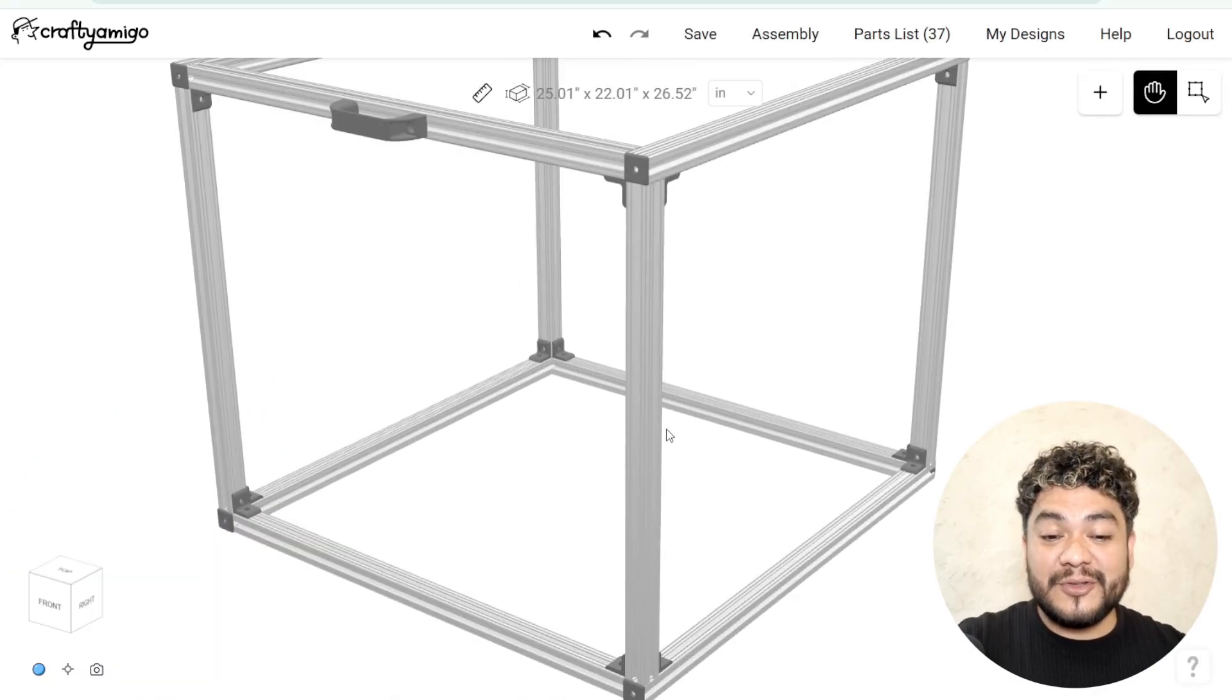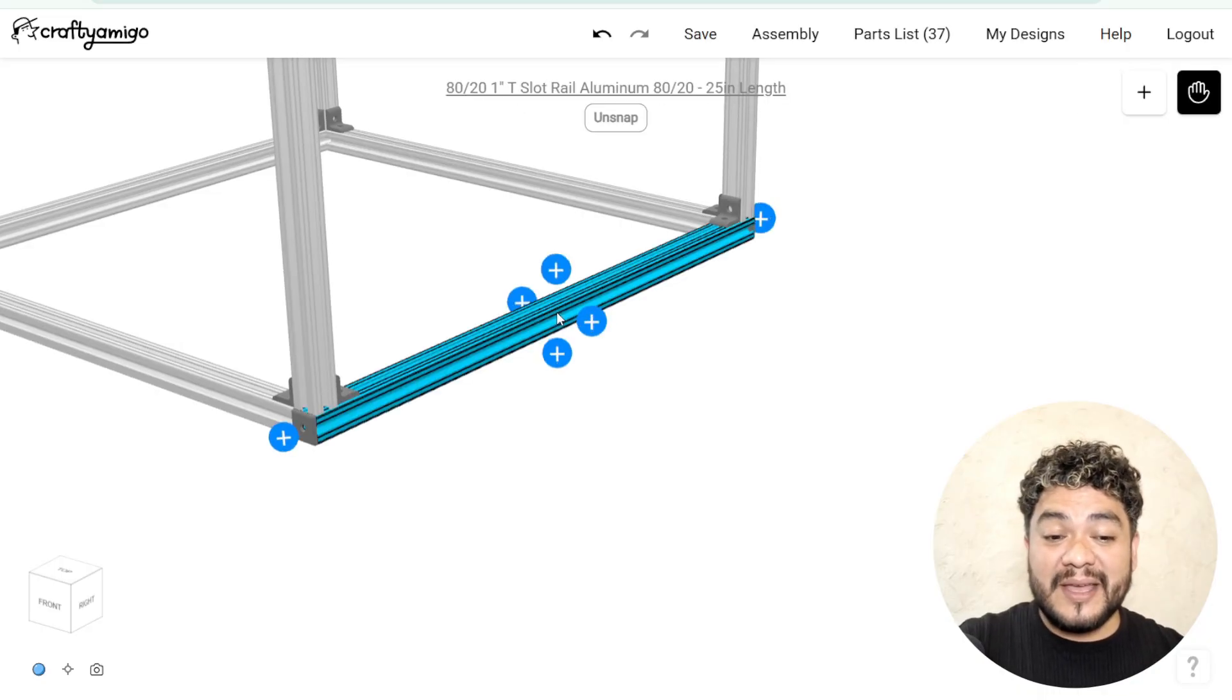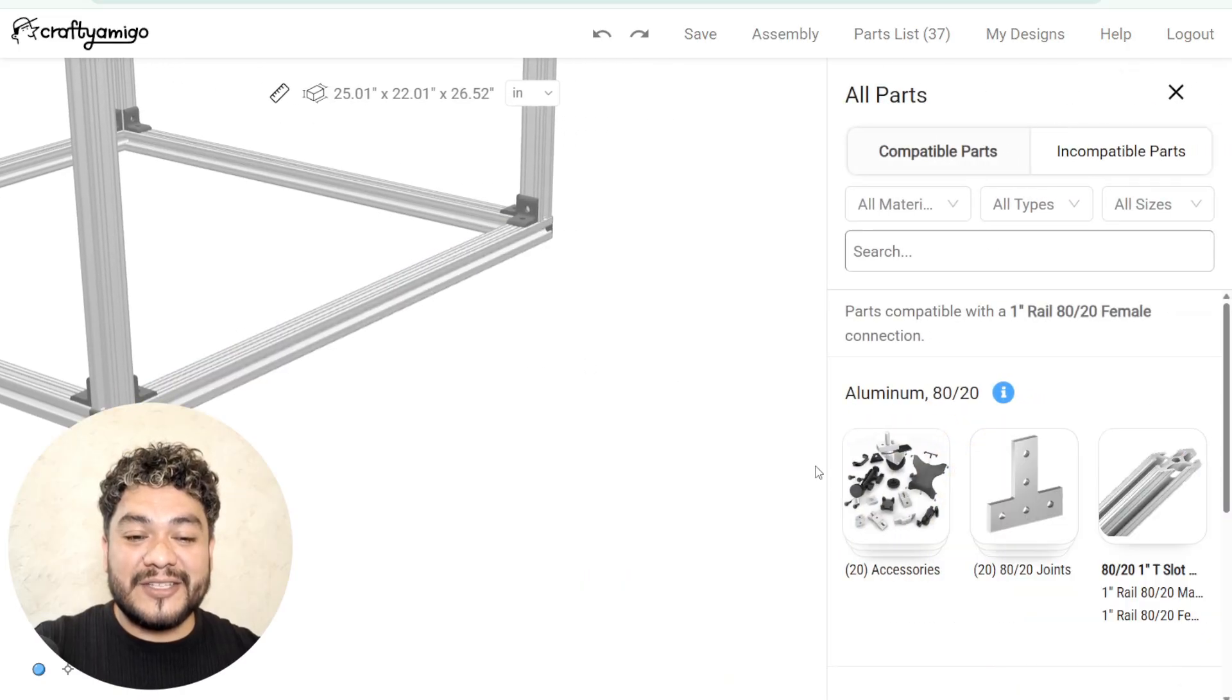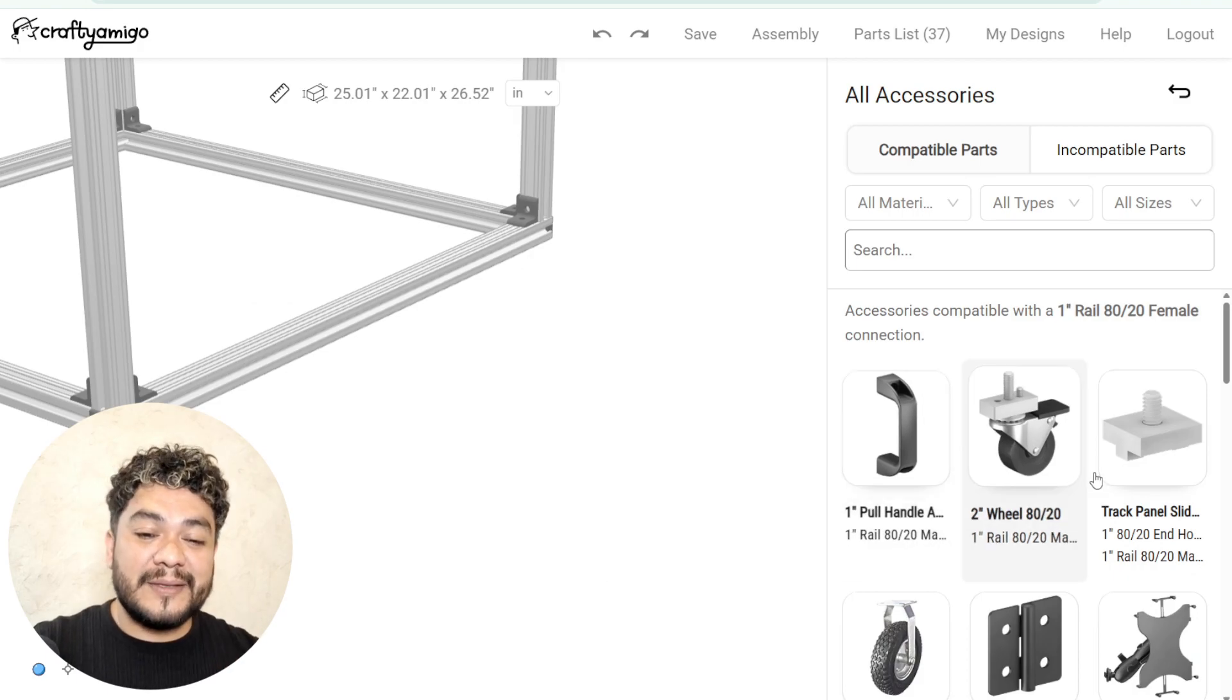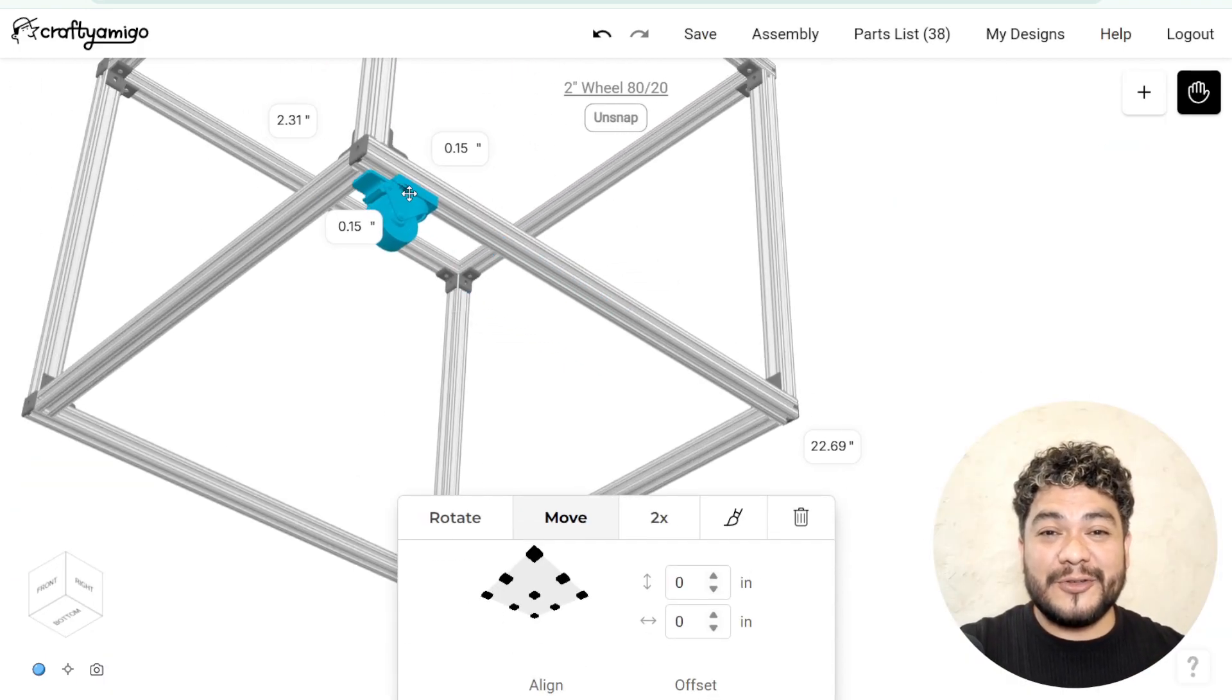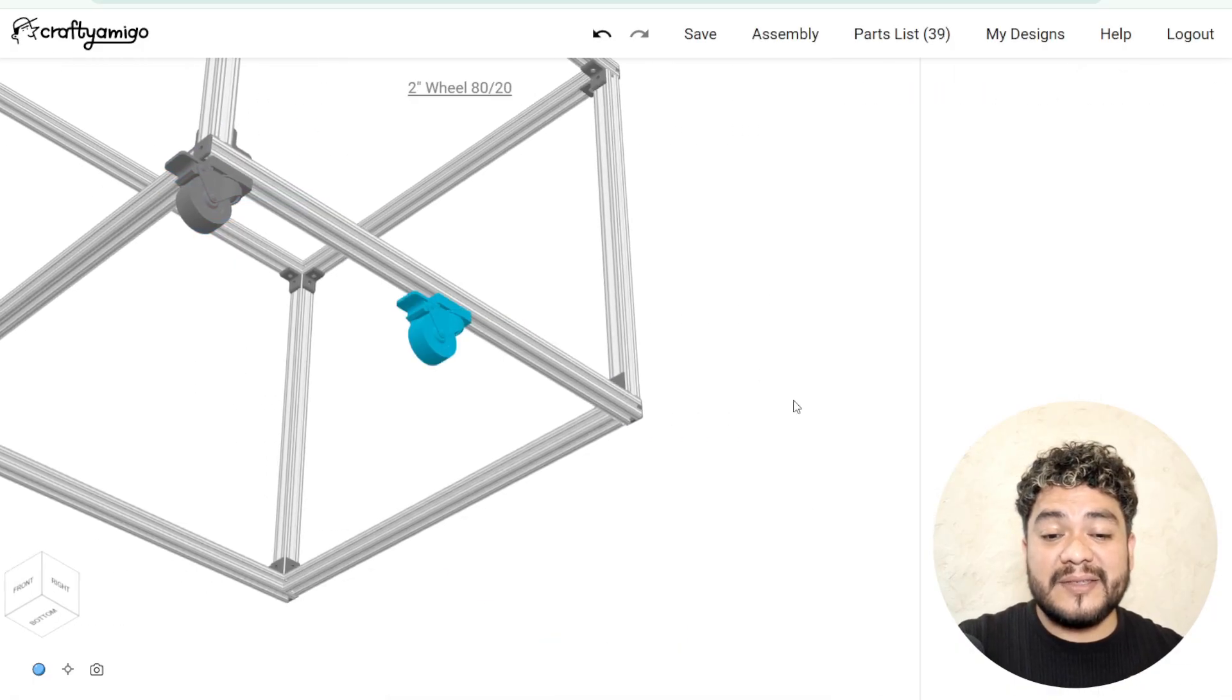Now, we'll attach the wheels to the cart. Click on the profile where you want to place the wheel. Click on the plus at the desired spot. In accessories, look for the 2-inch wheel and select it. Then, drag it freely to its correct position. And we repeat the same process until all 4 wheels are in place.